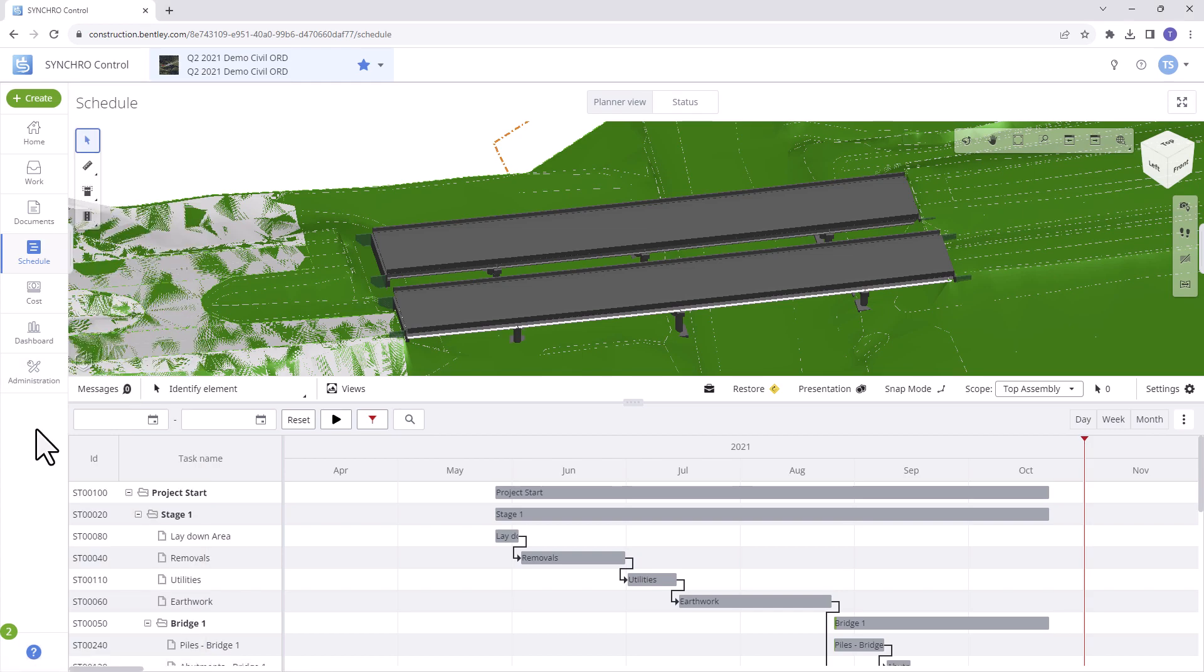Let's now explore the various options available in the Schedule module that'll empower you to navigate through your schedule effectively.